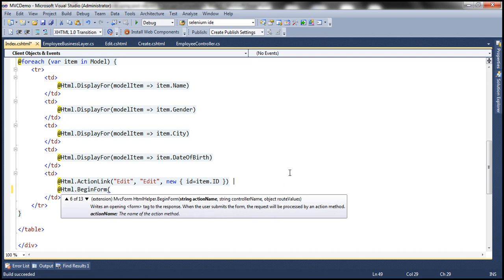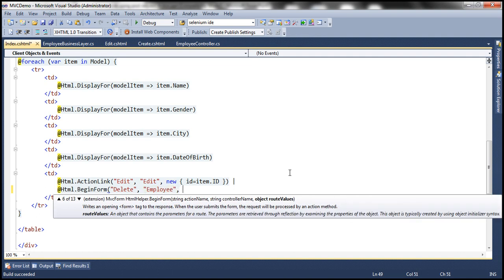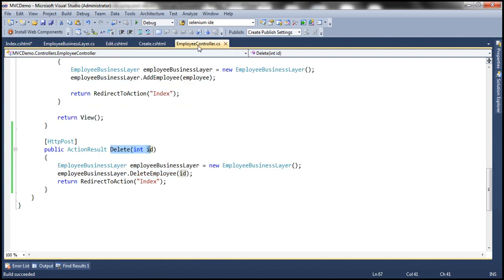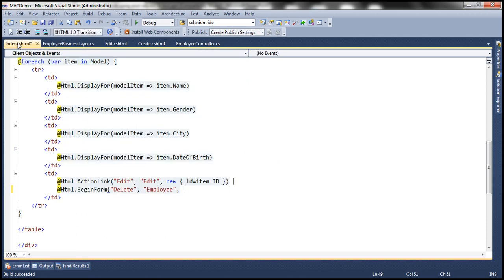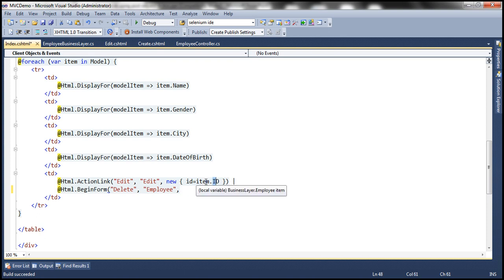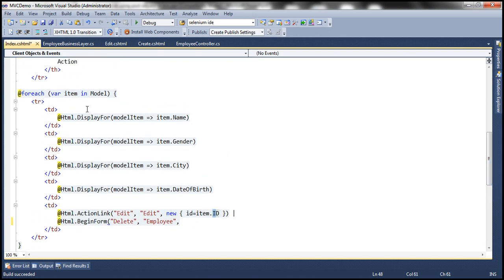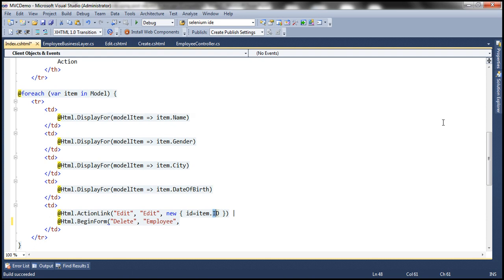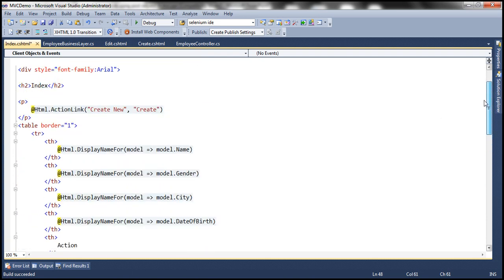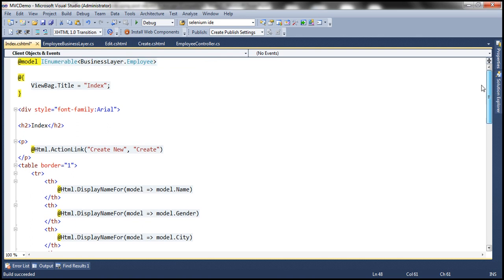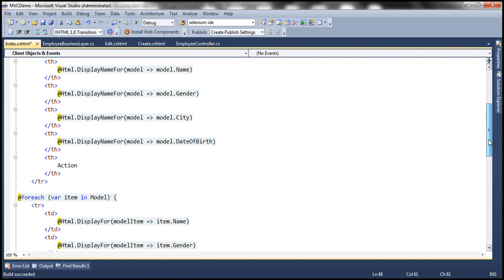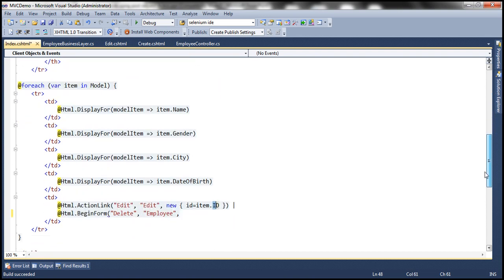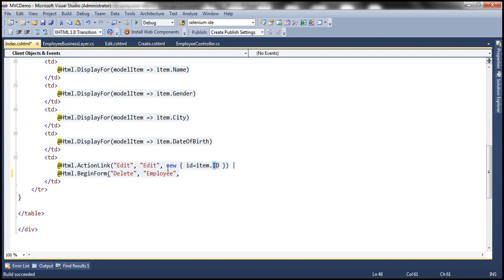So I'm going to specify the action method as delete and this action method is present within employee controller. If you look at this delete action it has got an ID parameter and we need to supply a value for that. Where is that value going to come from? I'm using this property of the item object. What is this item object? That is nothing but our model object. What is our model for this view? Nothing but our employee object. This employee object has got ID which is going to be the ID of the employee.